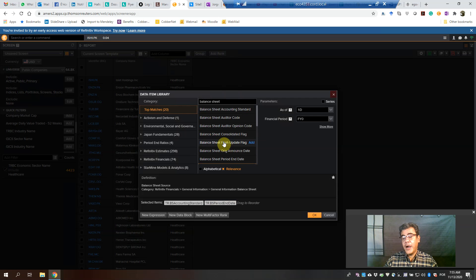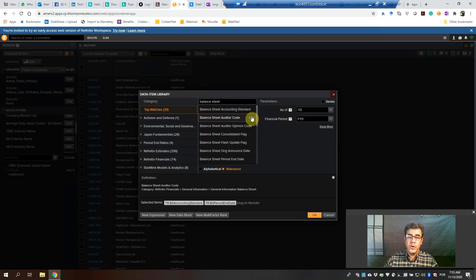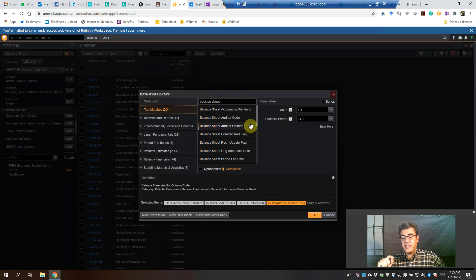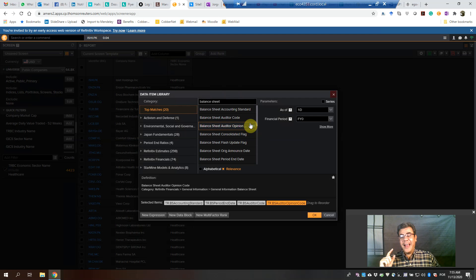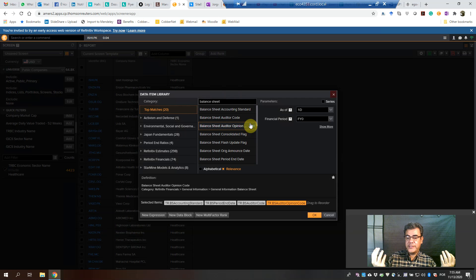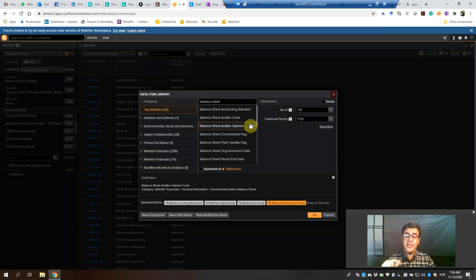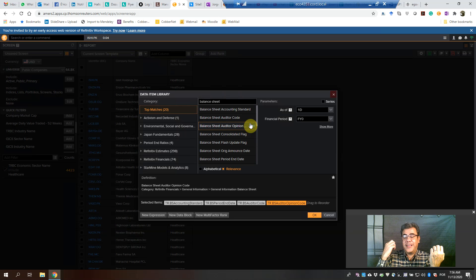Now about auditors. First of all, who is the auditor? And then auditor code. What is the opinion? Auditor opinion. And why is Balance Sheet the easiest? We could look at the income statement and so on. However, it is not allowed to work with more than one auditing company — I cannot hire one auditing company for my balance sheet and a second one for my income statement. Also, the opinion is about the overall audit, not each financial statement separately. So they cannot give a qualified opinion for the balance sheet and an unqualified opinion for the income statement — that is not possible.